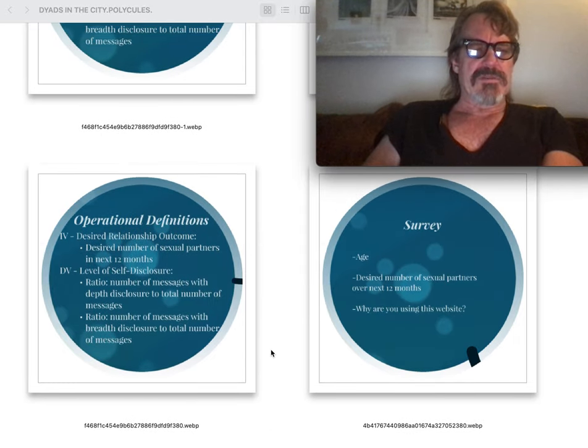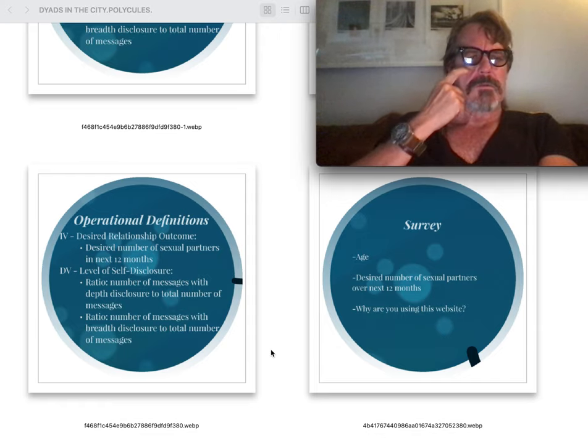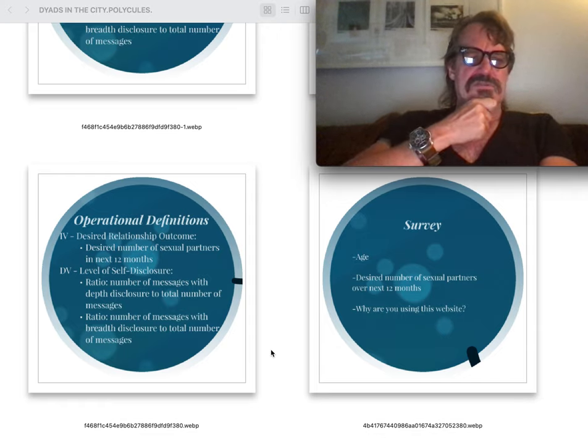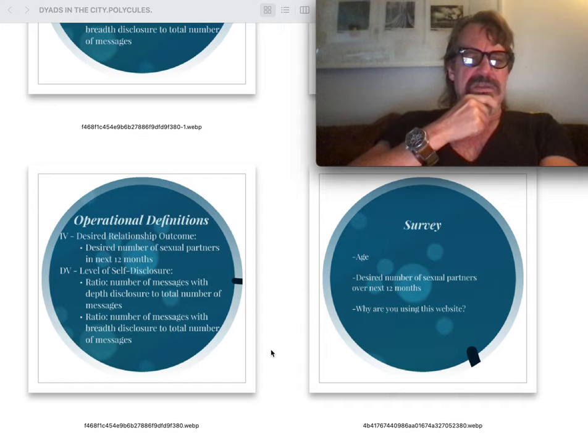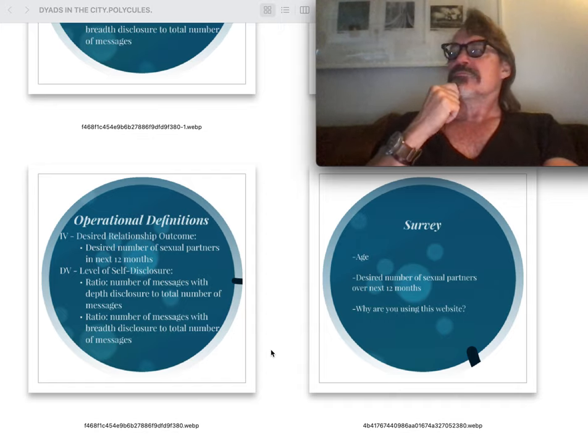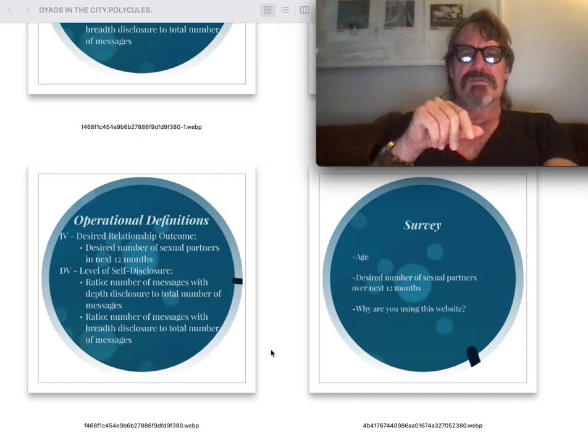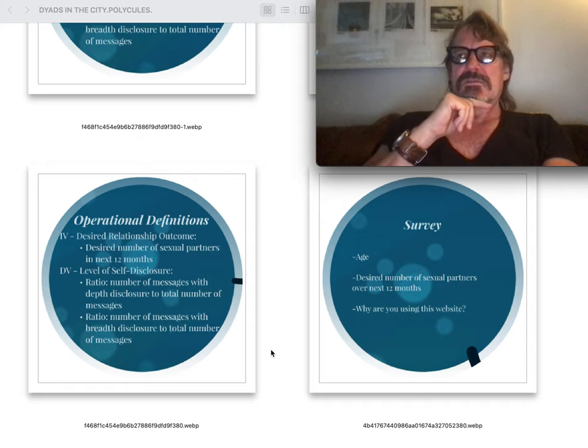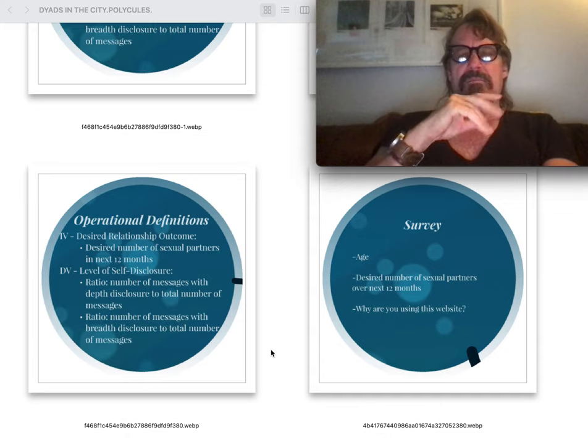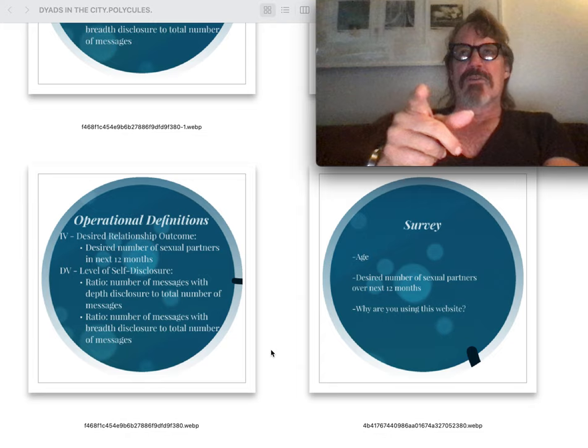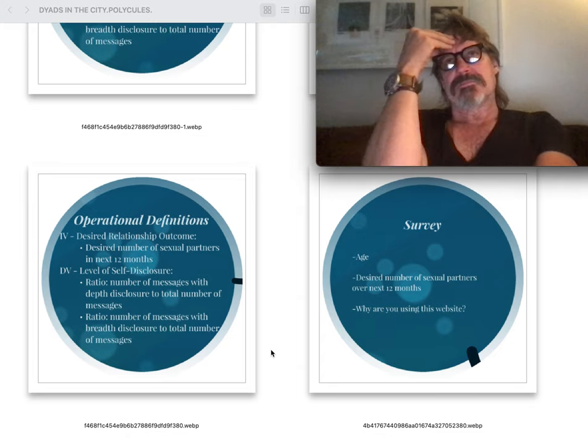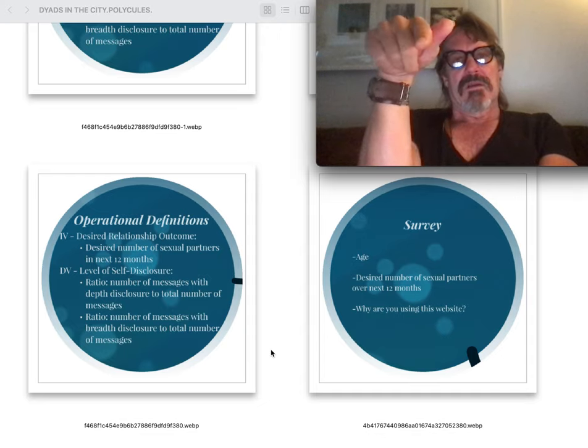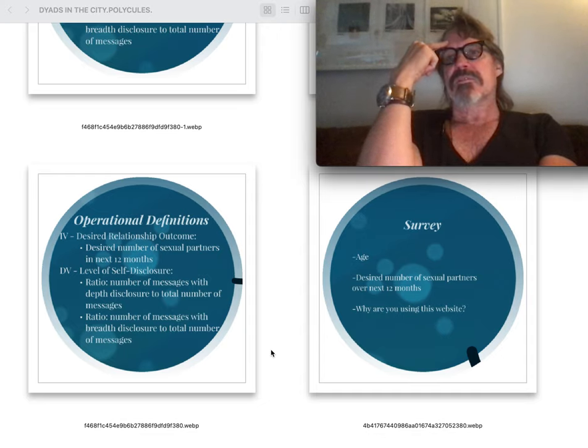Love. You start to know the background of everyone. Expected results: a positive relationship between the amount of depth of self-disclosure and age. Operational definition, desire, relationship outcome, desired number of sexual partners within 12 months. Level of self-disclosure, ratio of number of messages. Happiness as a doomed project according to Freud in Civilization and Its Discontents.